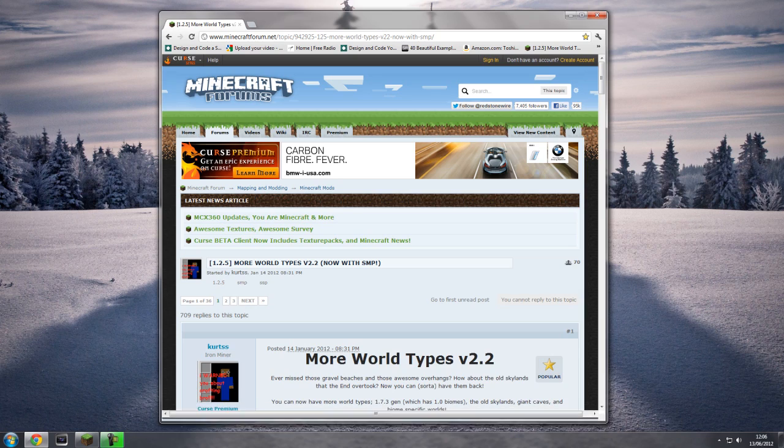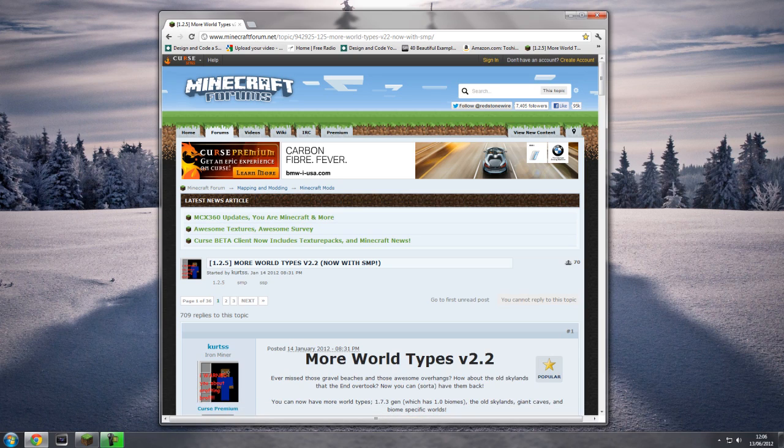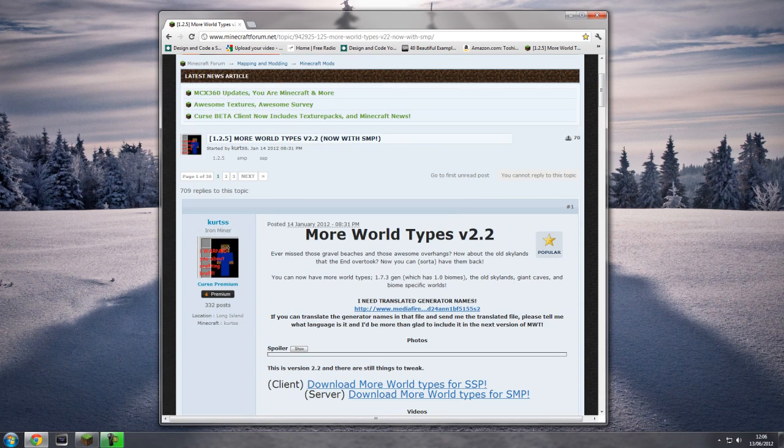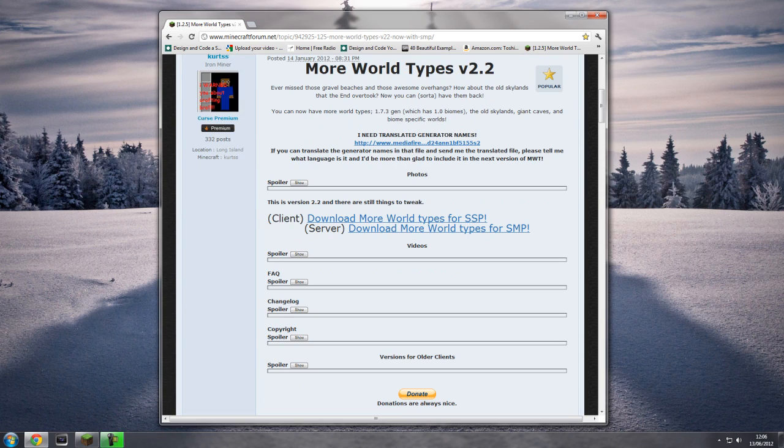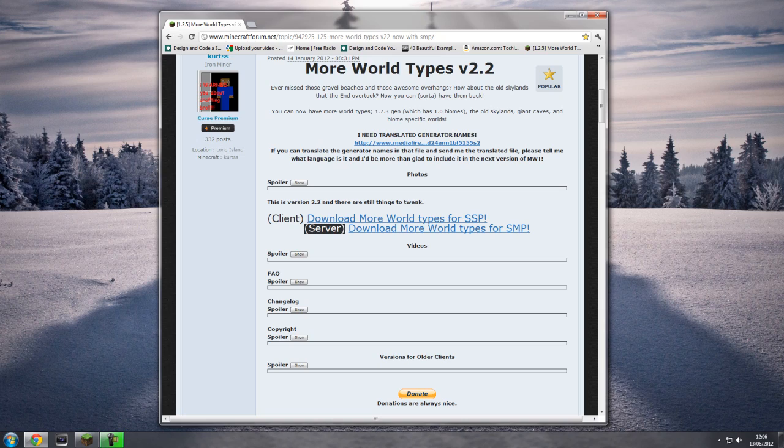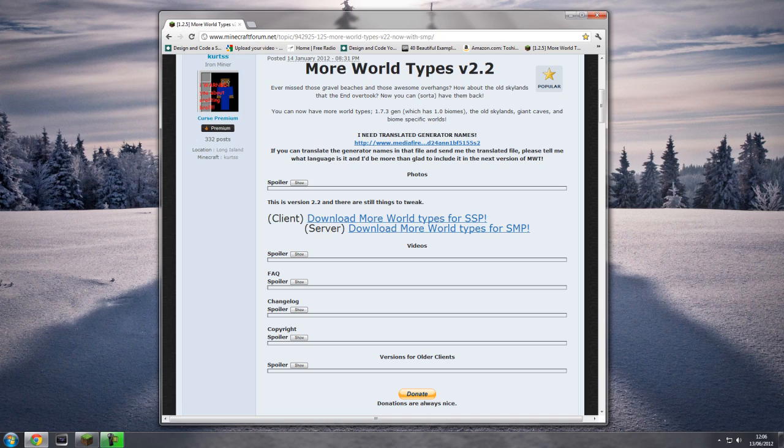The first thing you'll need to do is of course fire up a web browser and head over to this link. I'll leave it in the description. If you scroll down, you'll clearly find client and server. Now I'm not going to be covering how to install the server version in this tutorial as I don't own or run a server.